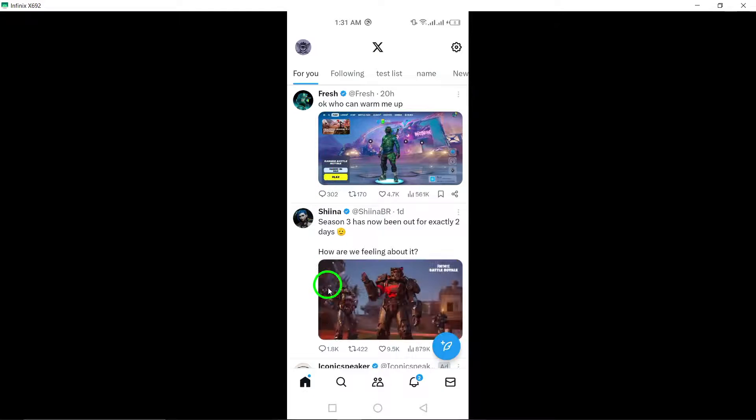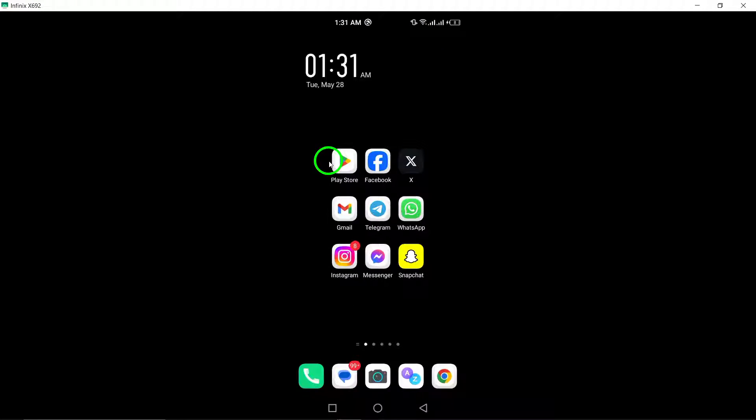Step 3: Restart your phone. Restarting your phone can refresh network connections and potentially resolve underlying connectivity problems with xTwitter.